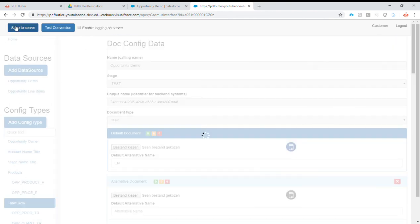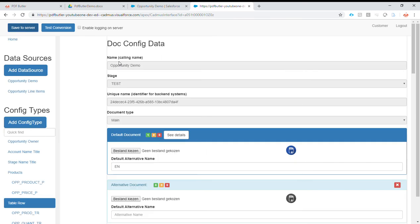We save to the server. Validations are done at the server — no errors. We are ready to try this out.